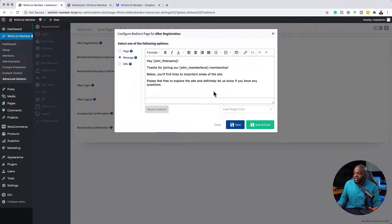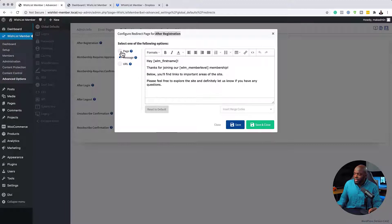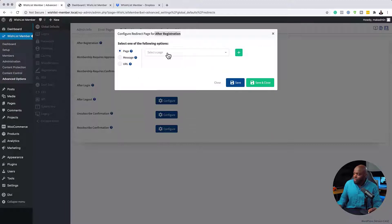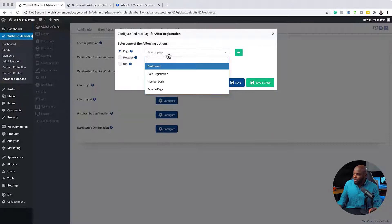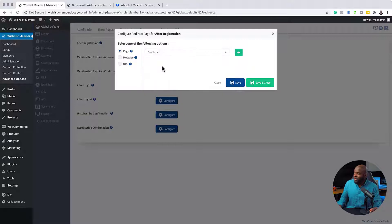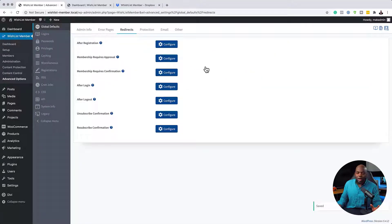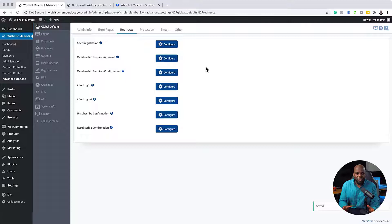So this is where now you can say, OK, after registration, you want them to go to a specific page. In this case, we want them to go to our dashboard. So I'm going to come over here and choose my dashboard. Click on Save and Close. And now my page has been set up.